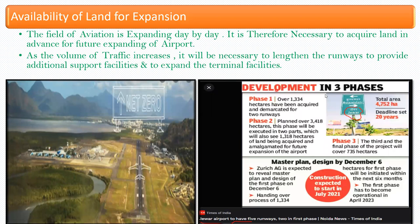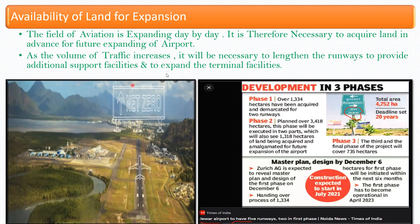For example, Jewar Airport in Uttar Pradesh is being planned with development in three phases. In phase one, over 1,334 hectares have been acquired and demarcated for two runways. The master plan and design of the first phase is expected to be revealed on December 6th, and based on that the executions will be done.